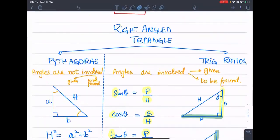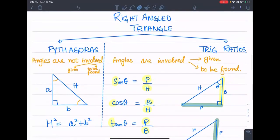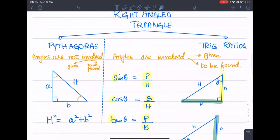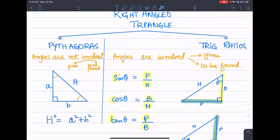We have seen before that if we have a right angle triangle, it will be Pythagoras or Trig Ratio. When do you think Pythagoras? When there is no angle involved. Which two angles are involved? One is this angle, and the other is this angle — where my red pointer is. So these two angles are involved.